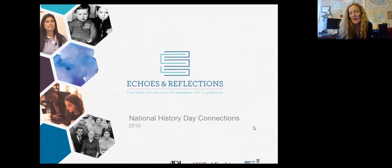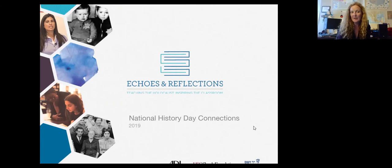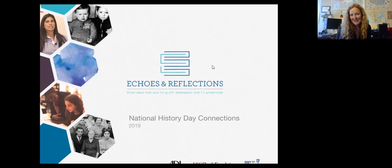Good afternoon and thank you all for joining us to talk with Jennifer Goss about Echoes and Reflections, and how we can use these resources to tell our stories about triumph and tragedy for History Day this year. Jennifer, I know you've got a great program set up for today, so I'd like to turn it right over to you.